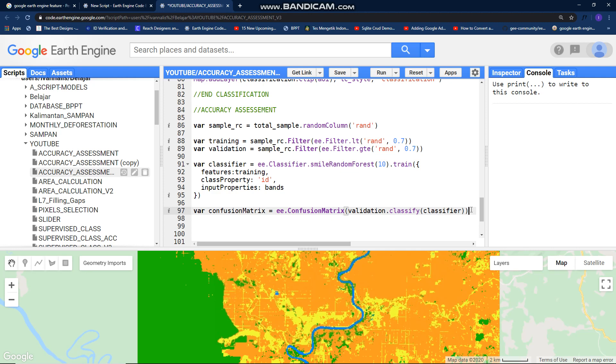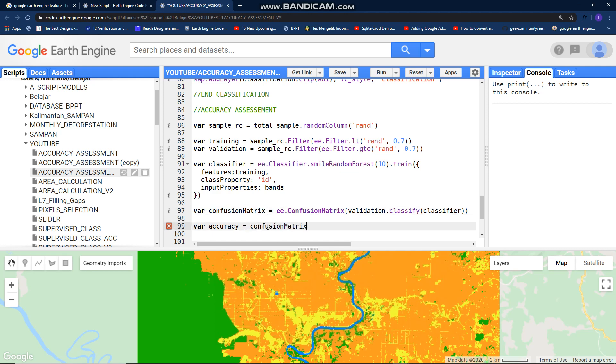After this, create a new variable I call it as accuracy. Call your confusion matrix here, dot error matrix, open bracket and curly bracket, enter it.